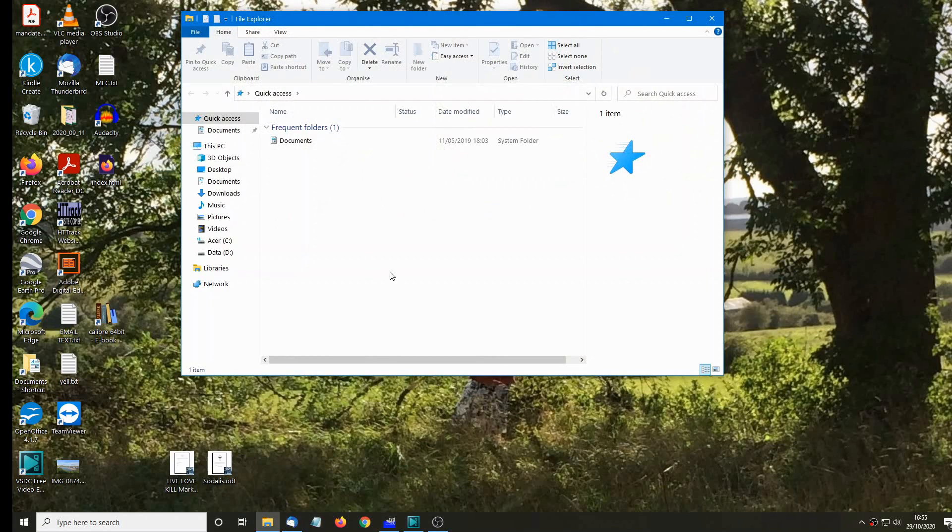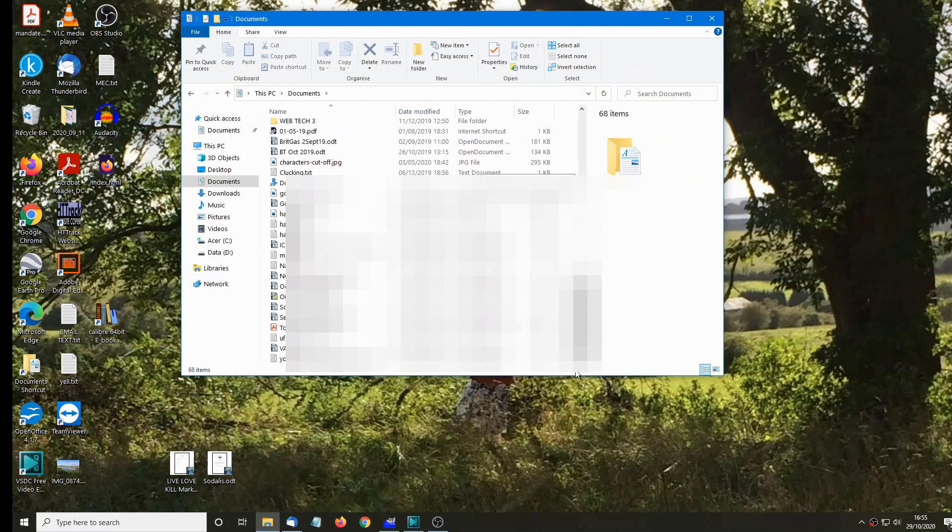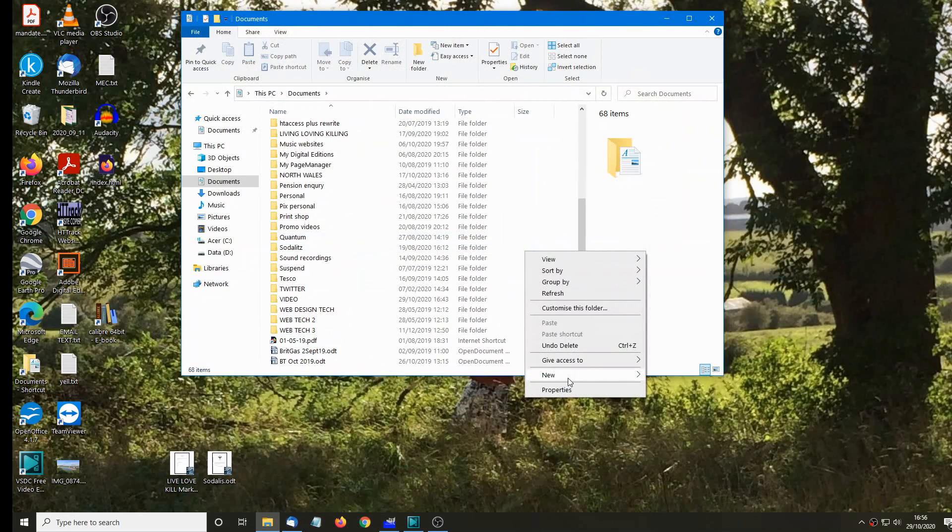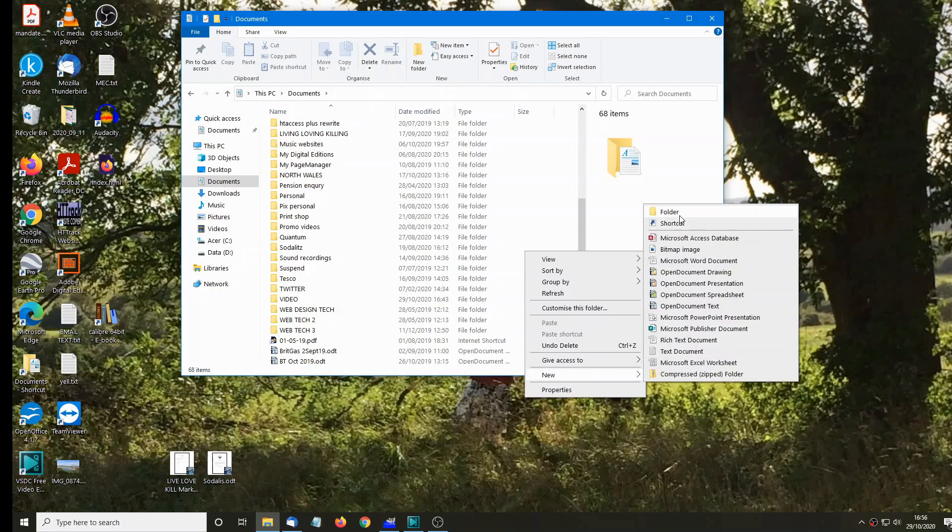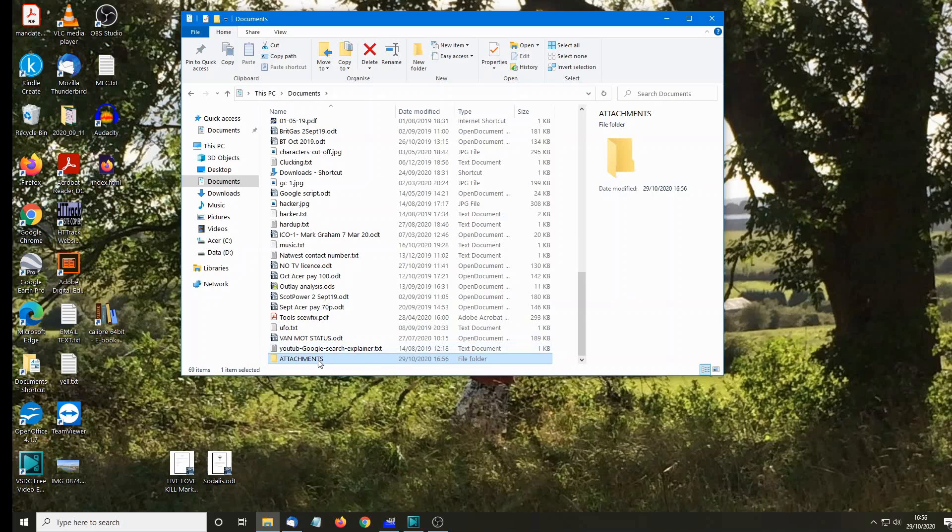We now create a new folder, go to your documents file, create a new folder. And imaginatively enough, I'm going to call it attachments. That is an empty folder just sitting there waiting to be used as the attachments folder. Okay, so that's in position. That's in your documents file.